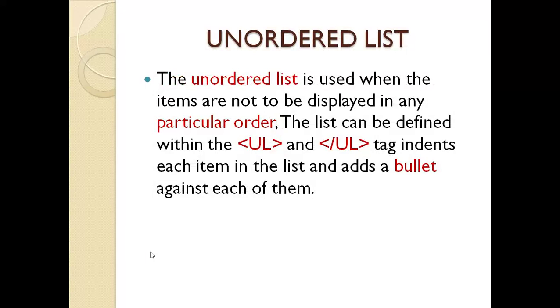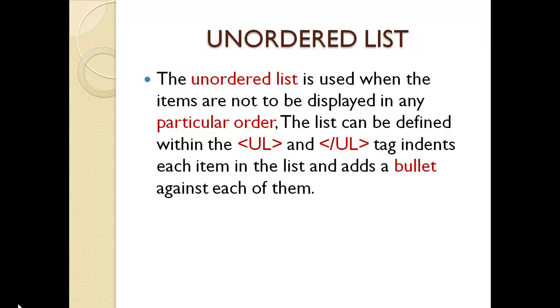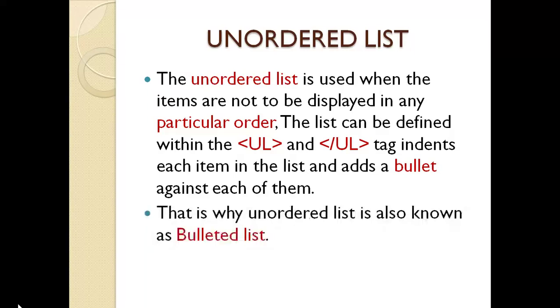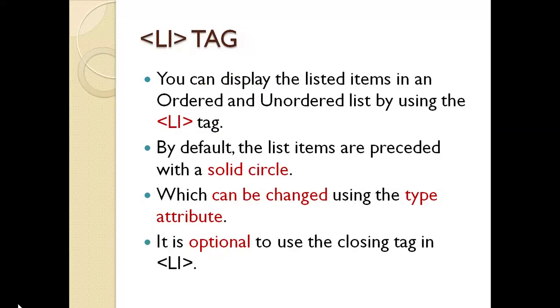Unordered list. The unordered list is used when the items are not to be displayed in any particular order. The list can be defined within the UL and closing UL tag. It indents each item in the list and adds a bullet against each of them. That is why unordered list is also known as bulleted list.